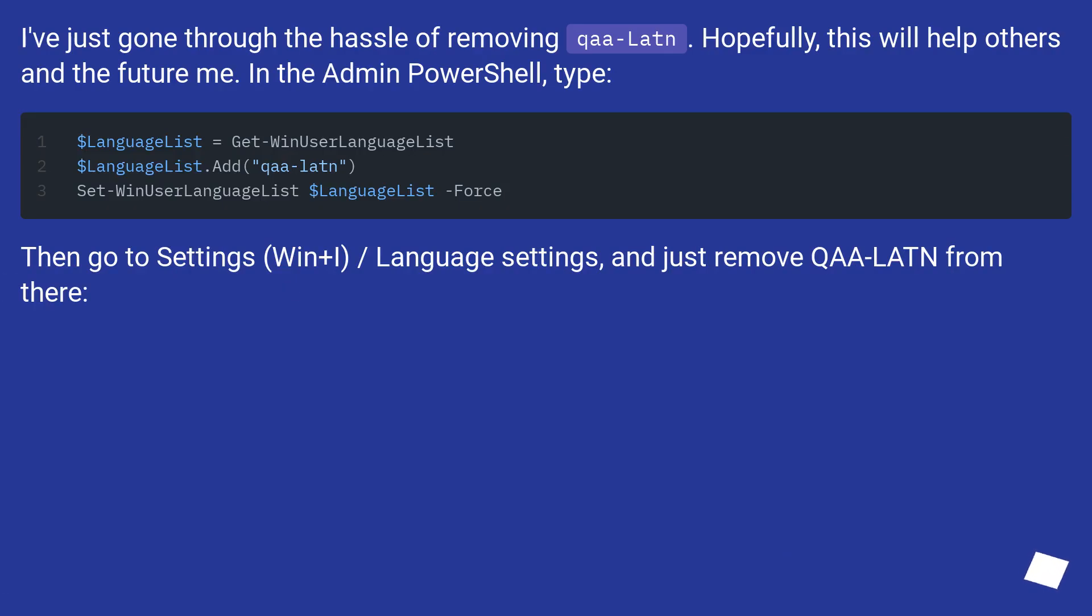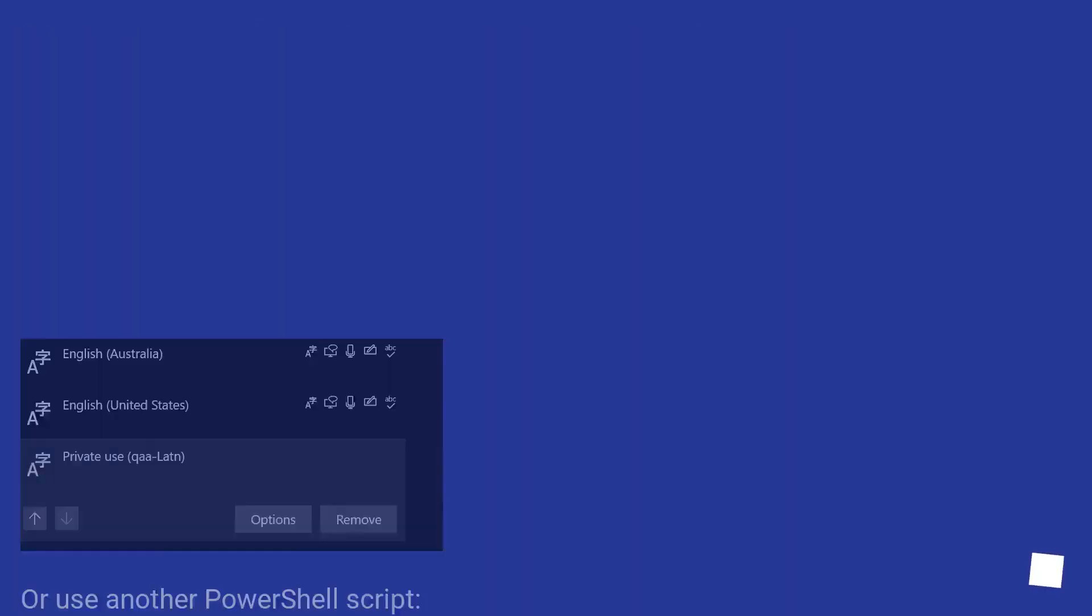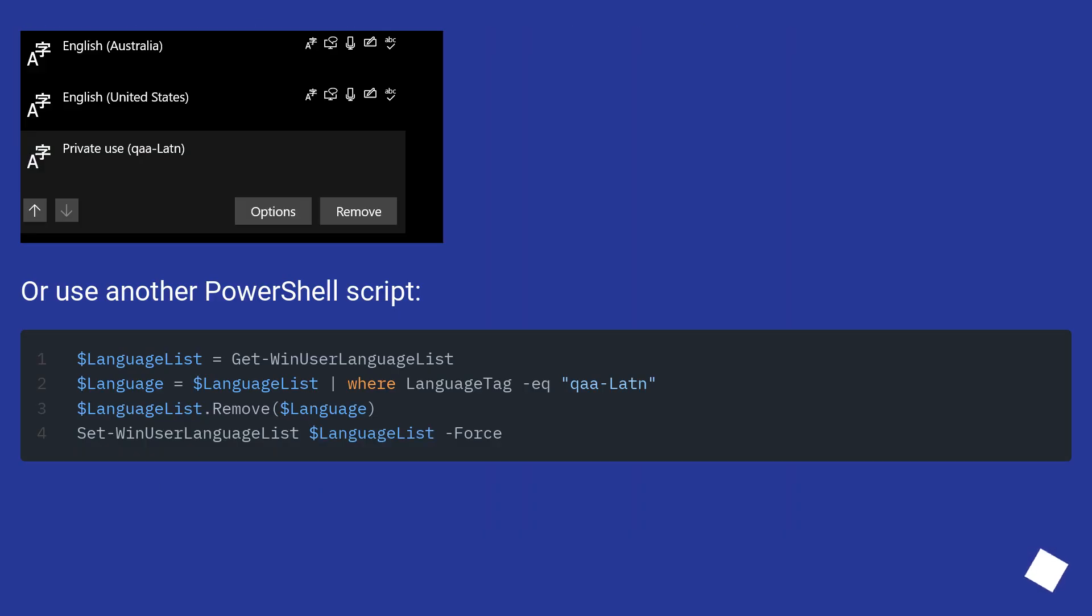I've just gone through the hassle of removing qaa-Latn. Hopefully this will help others and the future me. In the Admin PowerShell, type the commands shown. Then go to Settings (Win+I) / Language Settings, and just remove qaa-Latn from there. Or use another PowerShell script.